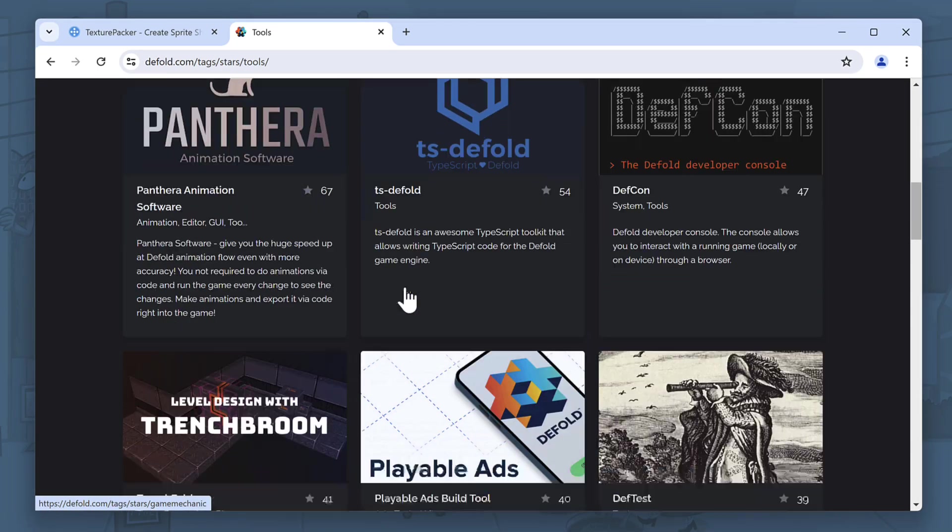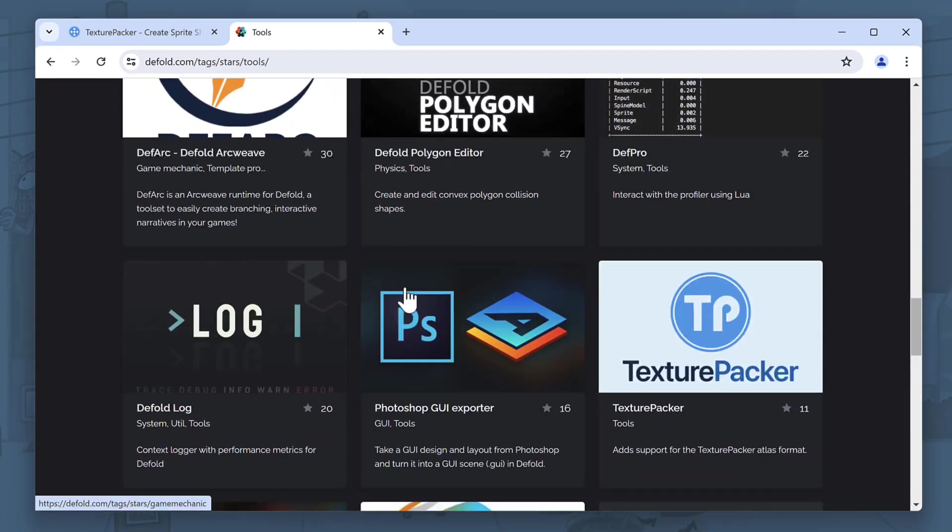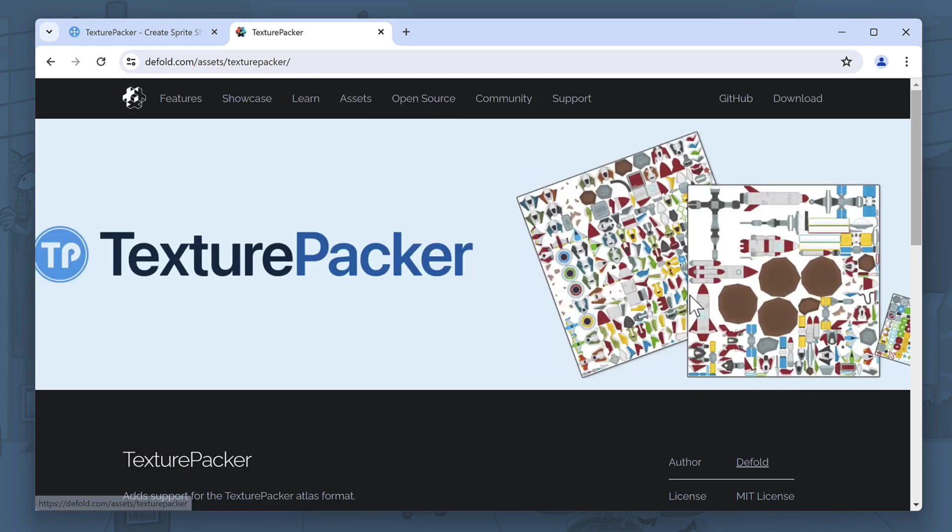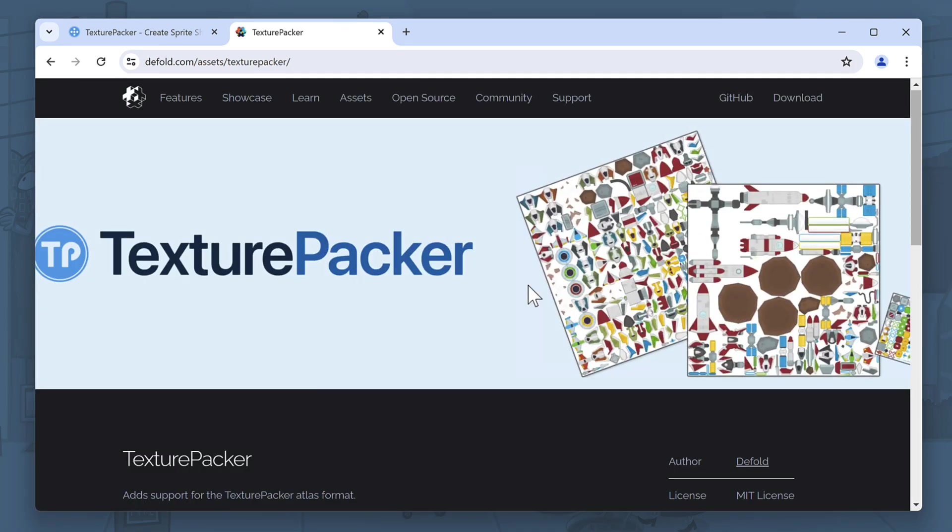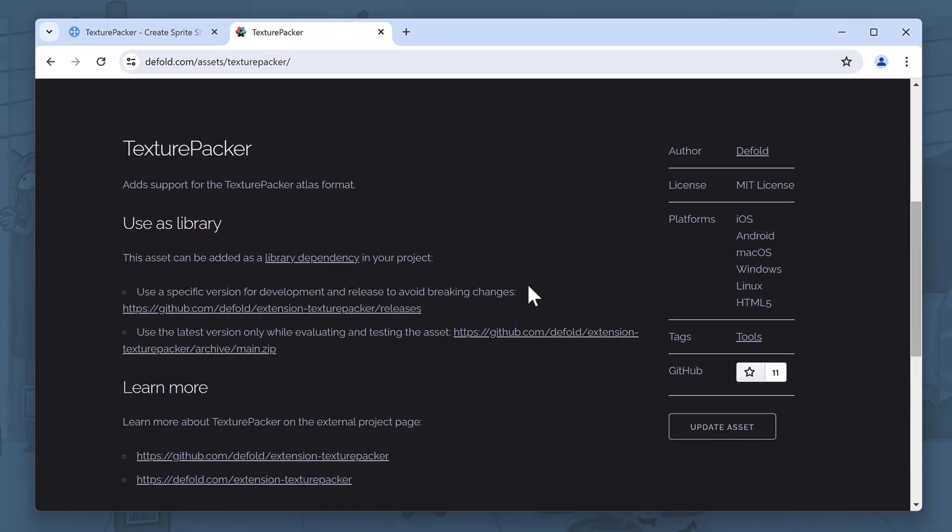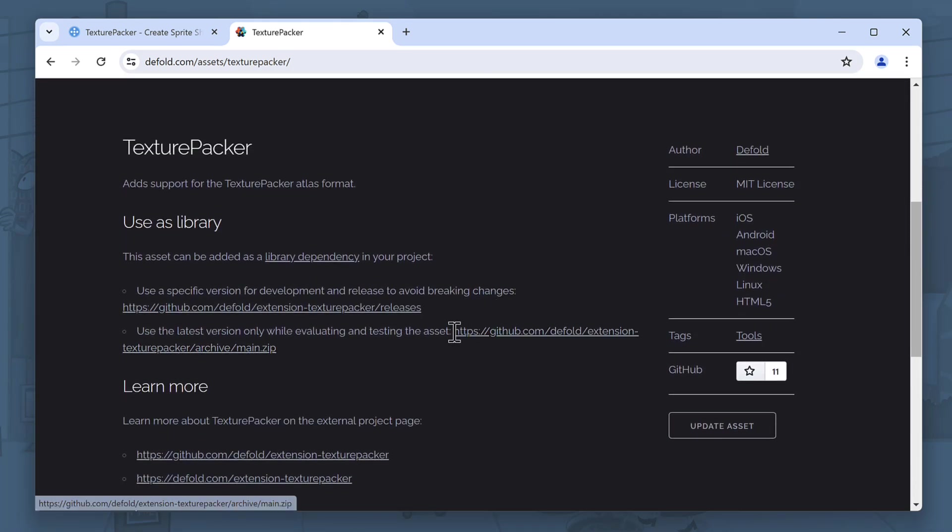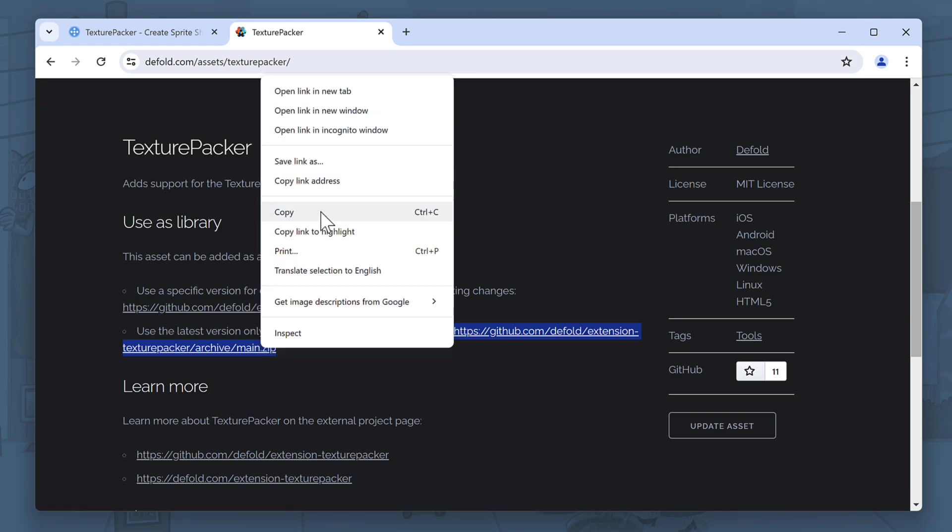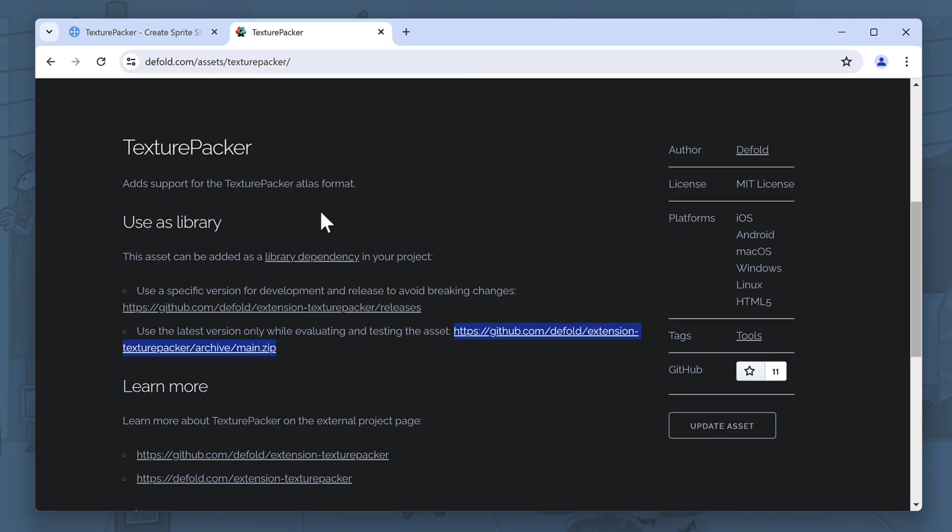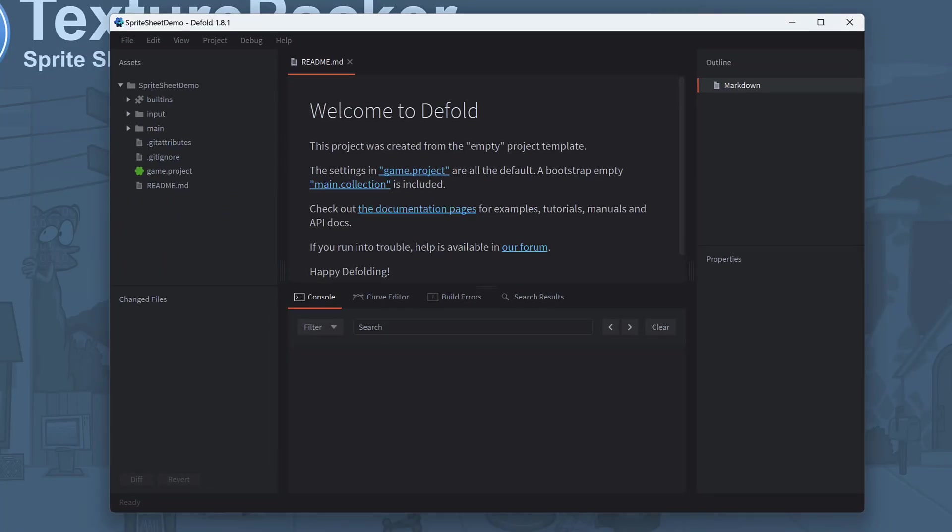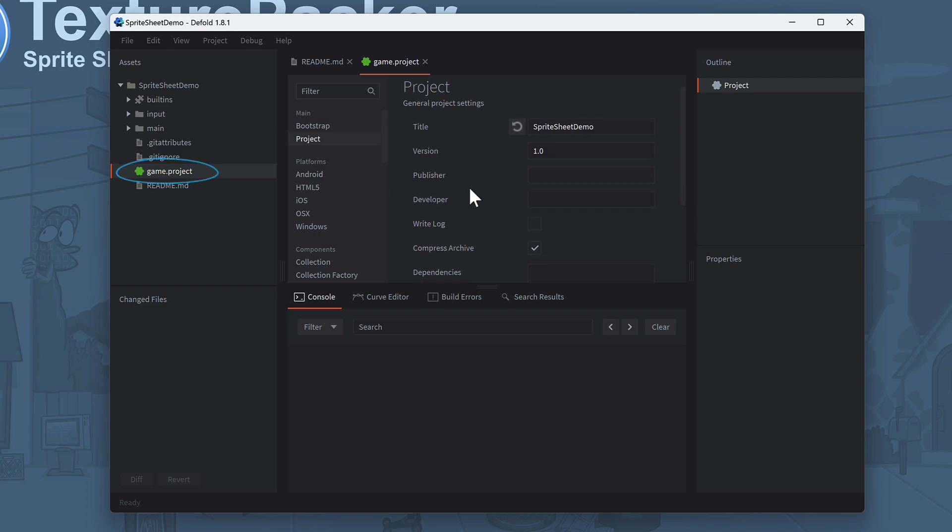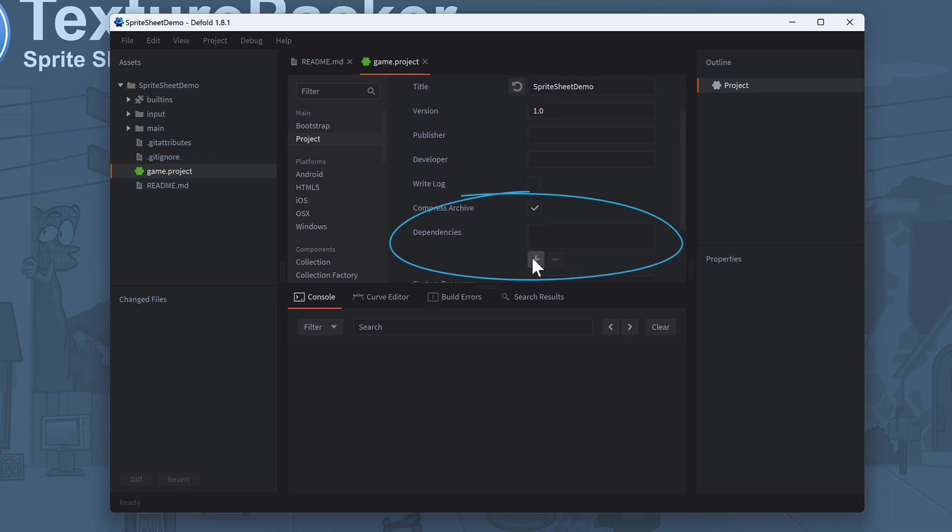The extension is quite new so you'll have to scroll down a bit. Copy the URL provided in the description, the latest version for now. If you want to release your game, switch to a specific version from the releases list. Back in Defold, open the game.project file and scroll down until you see the dependencies section.